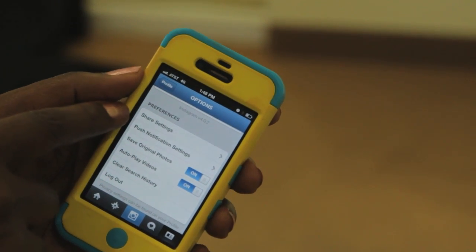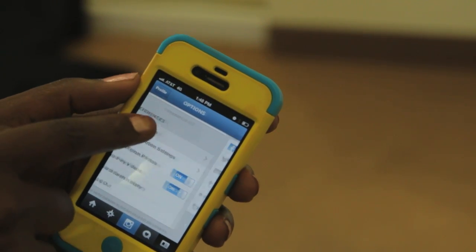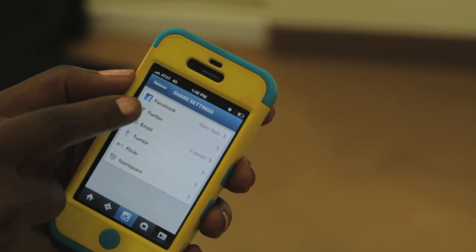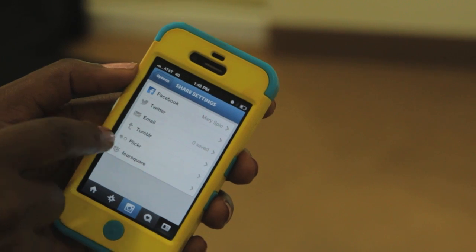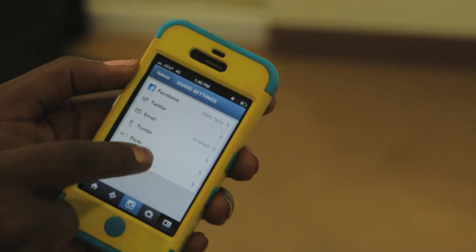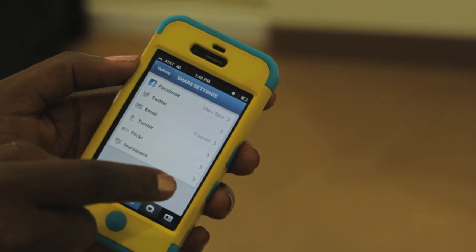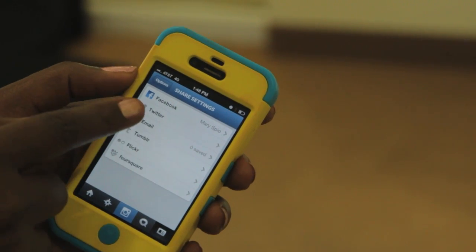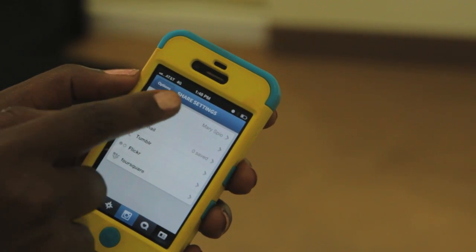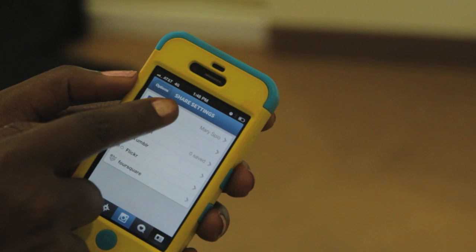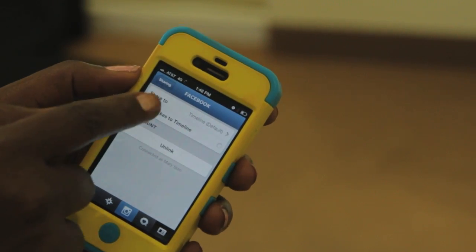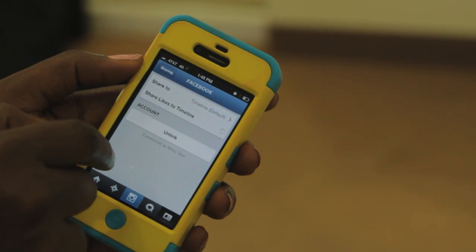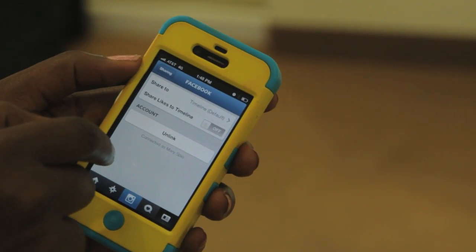Under preferences click on share settings and then under the share settings, voila, here is Facebook, Twitter, email, Tumblr, Flickr, Foursquare — you take your pick.